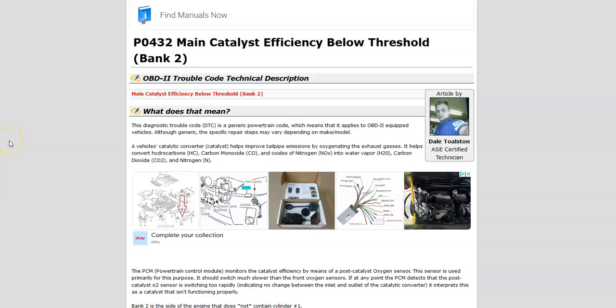Today I'm talking about a Dodge with the P0432 code — what it is and how you go about fixing it. The Dodge P0432 code is a main catalyst efficiency below threshold, Bank 2.